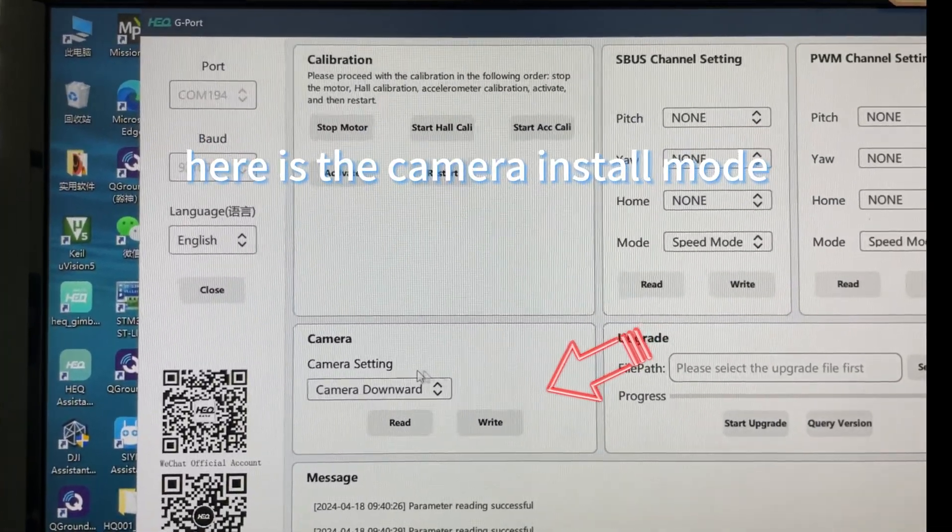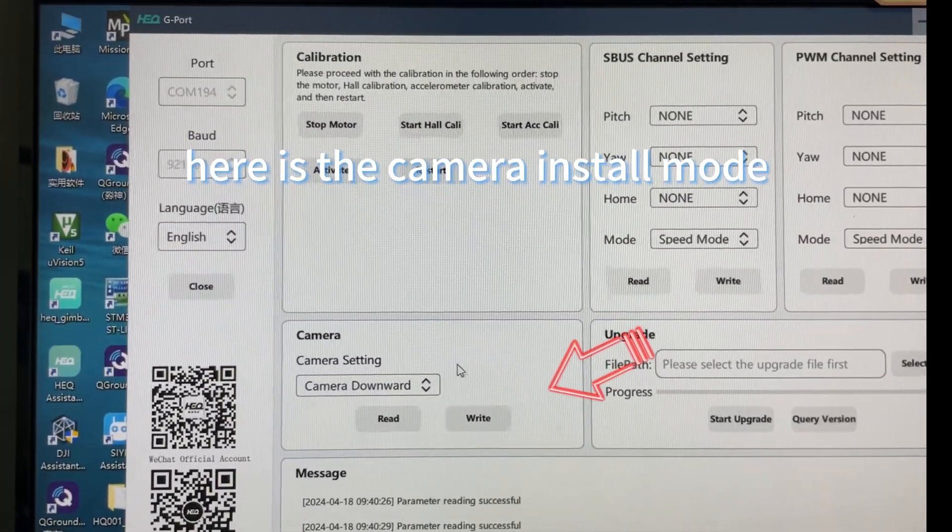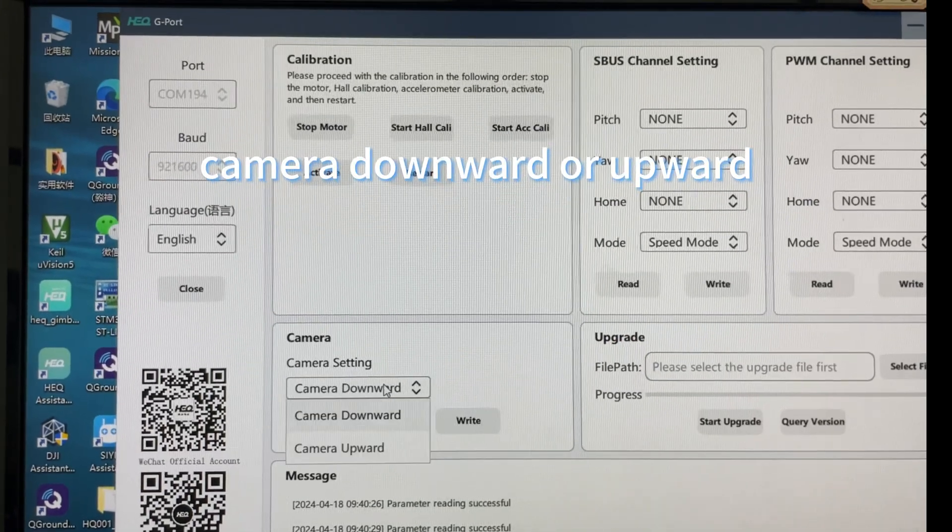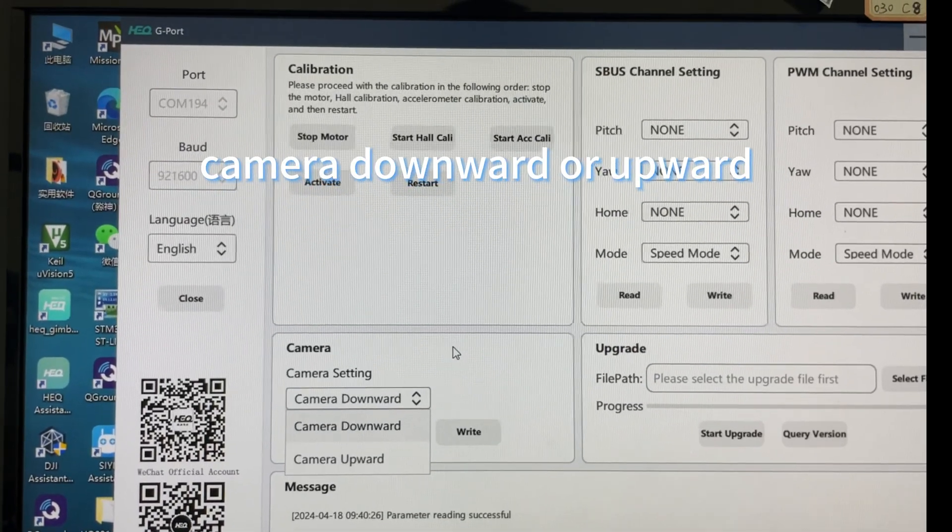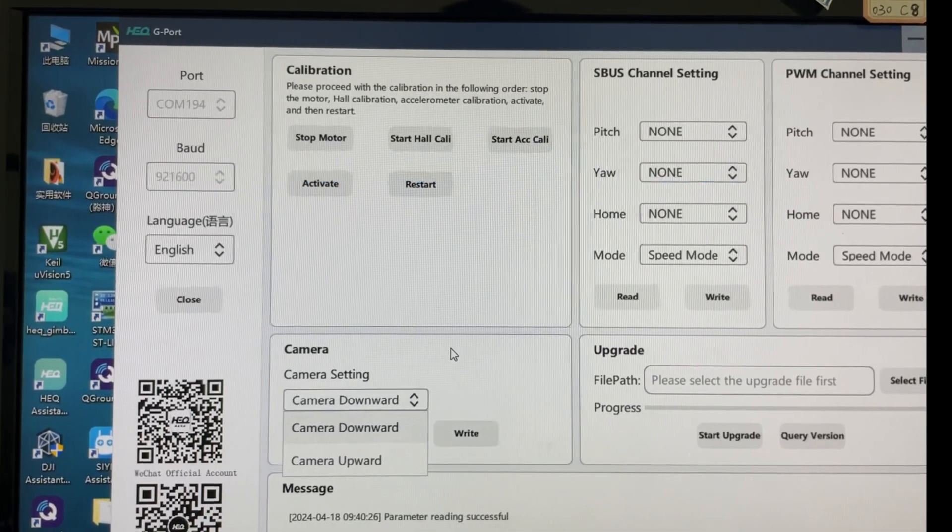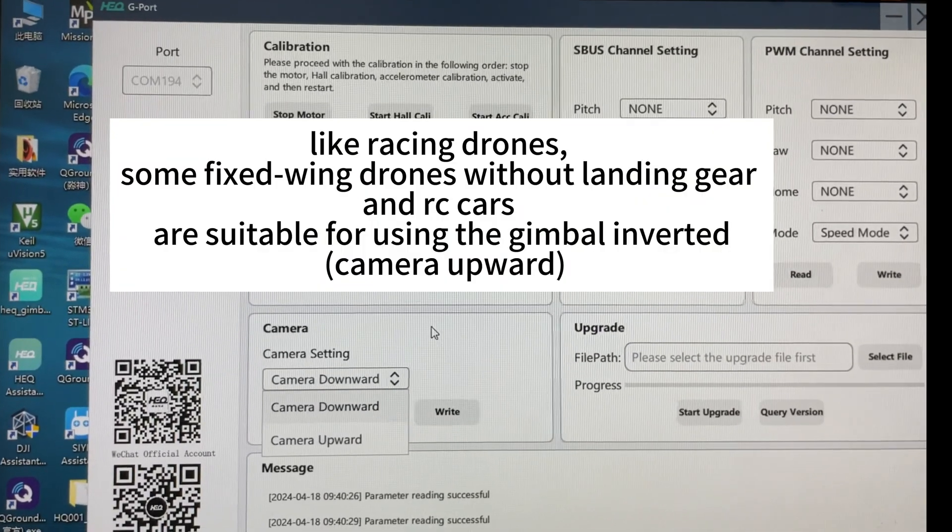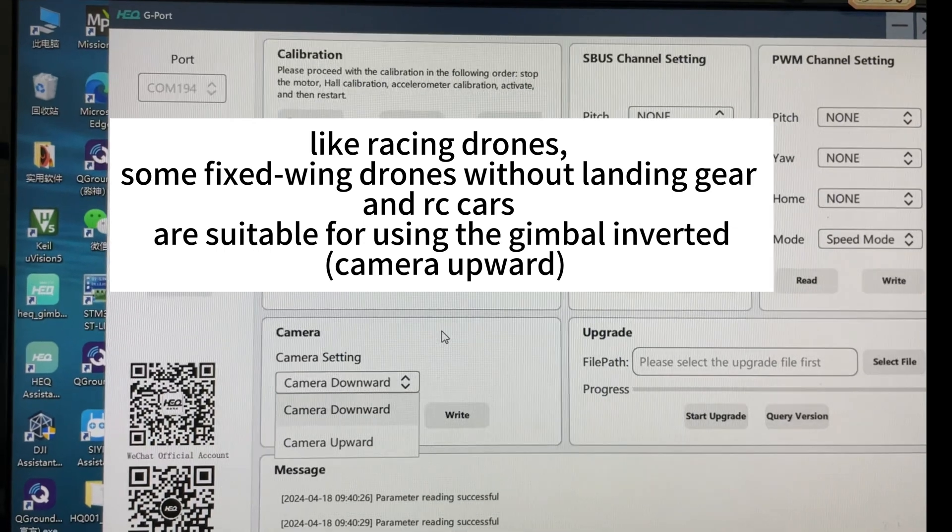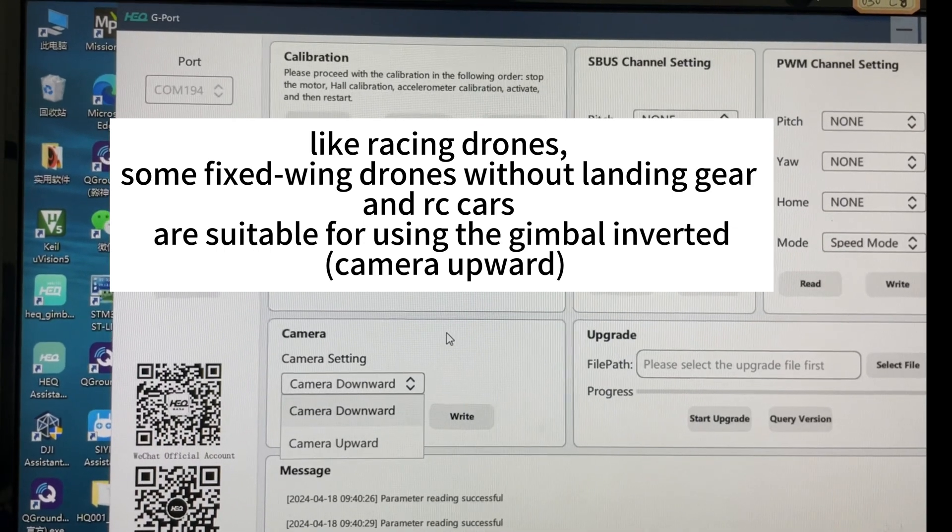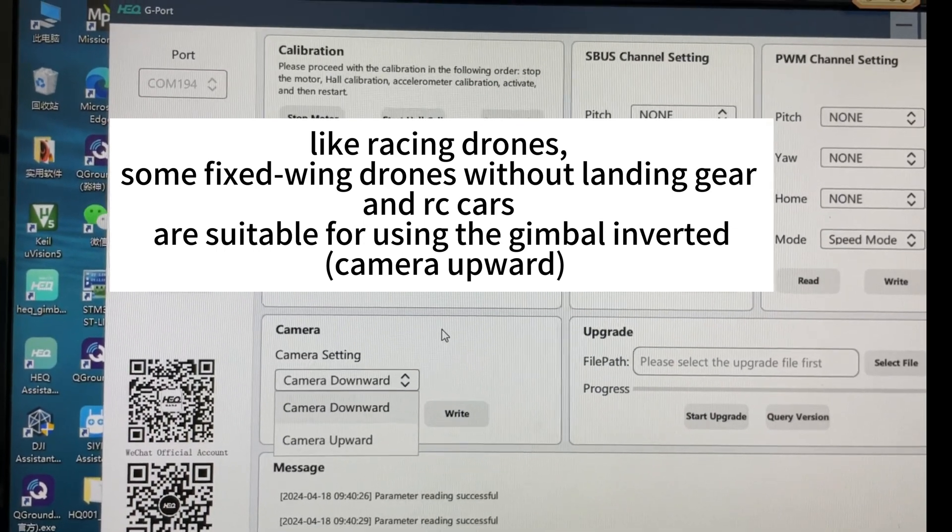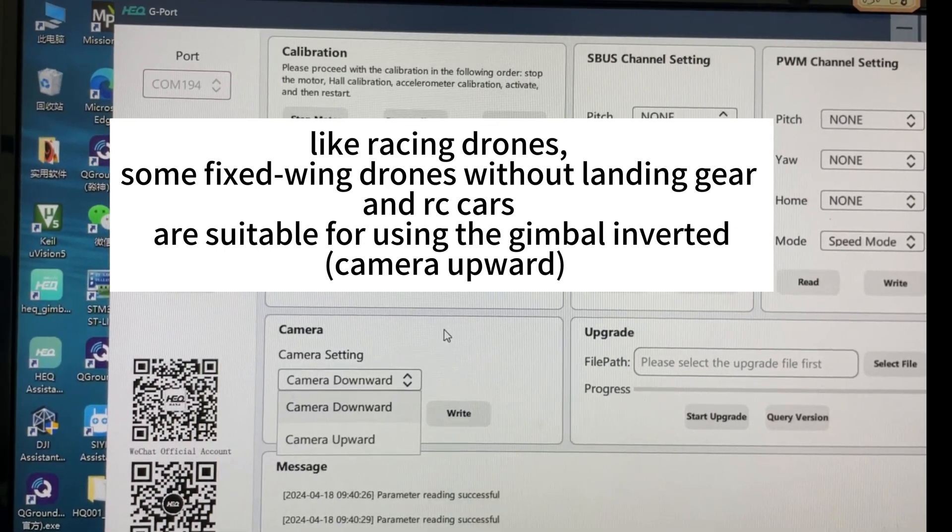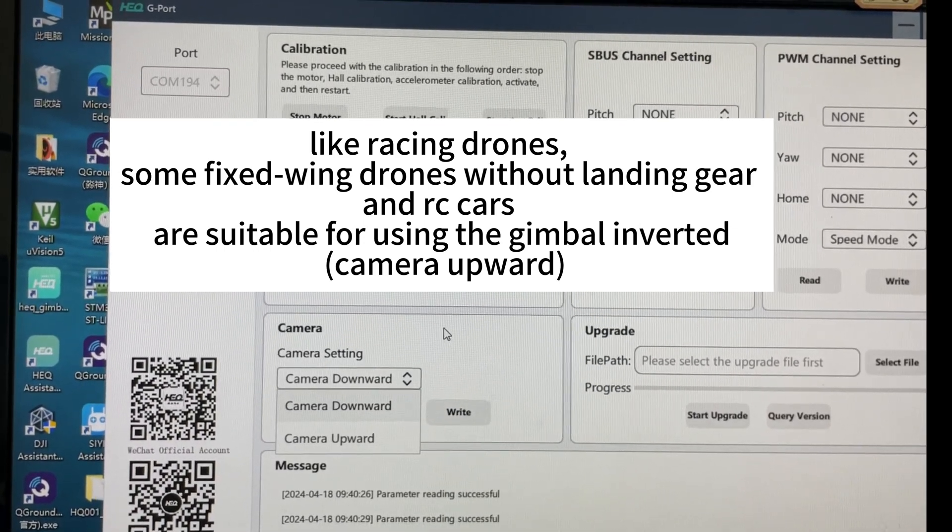Here is the camera install mode: camera downward or upward. Like racing drones, some fixed-wing drones without landing gear, and RC cars are suitable for using the gimbal inverted, camera upward.